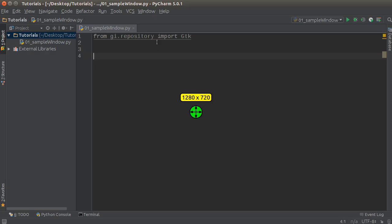So all this window is gonna have is a close button, as you can see right here, the minimize and the maximize. In the upcoming tutorials, I'm gonna be showing you guys how to add buttons to it, how to make things happen whenever the user actually clicks the button.